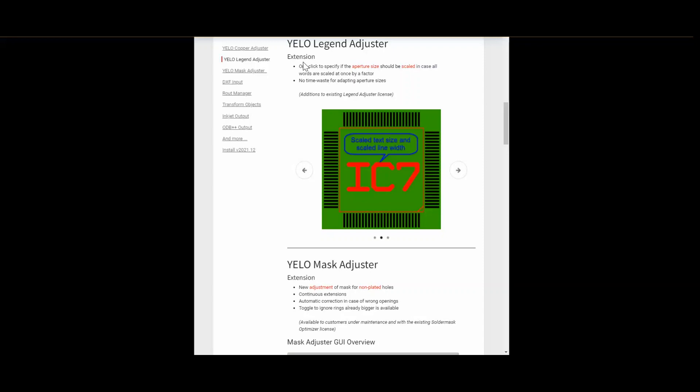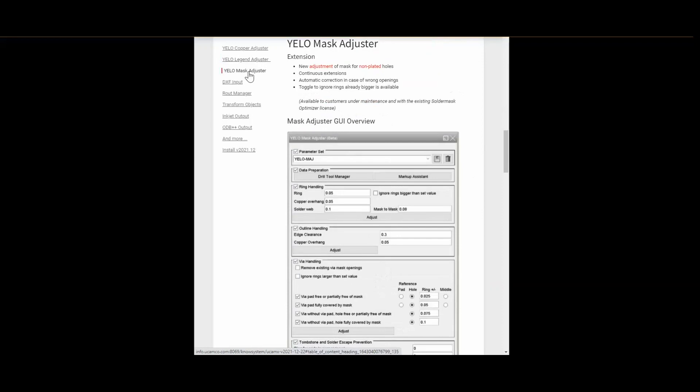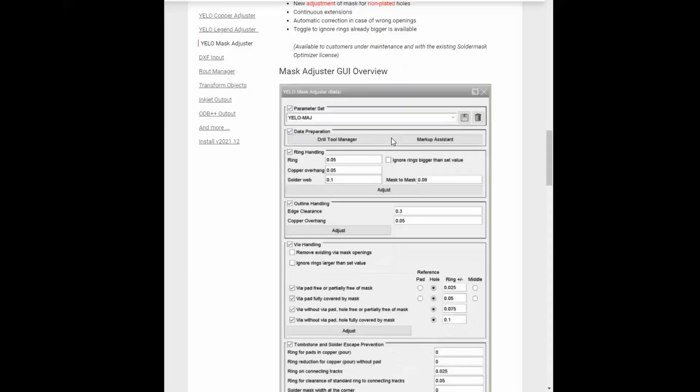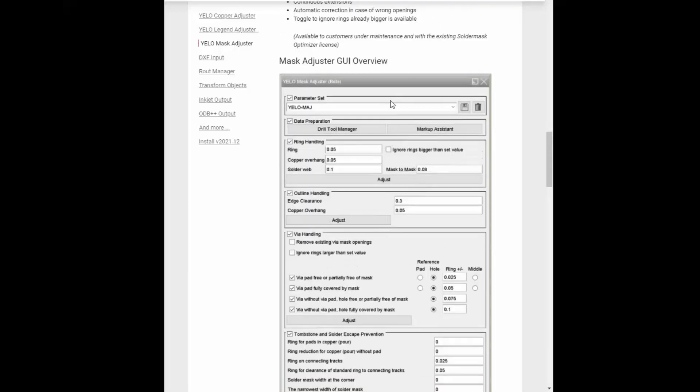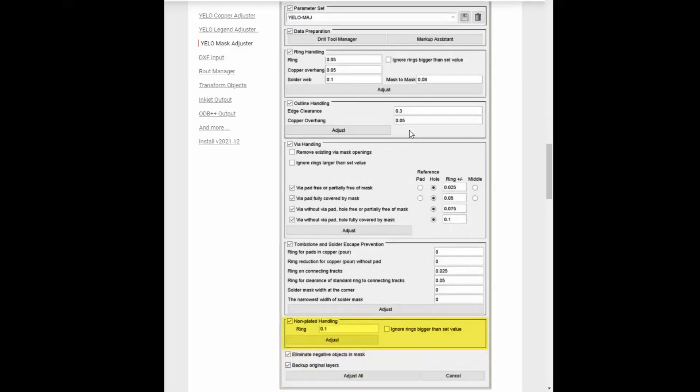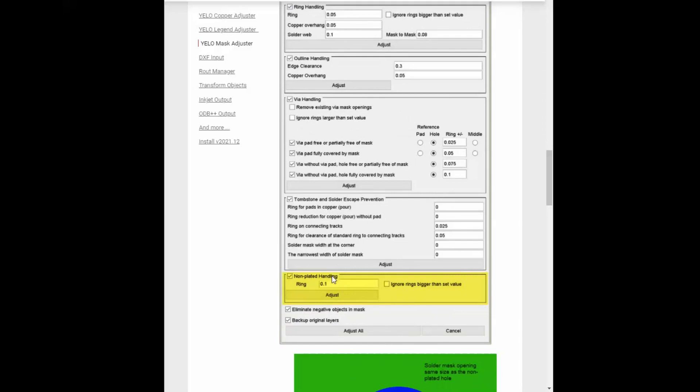The last adjuster on our yellow list is the yellow mask adjuster. Our mask adjuster is growing fast. Thanks a lot to all the feedback we got from you while we had the beta version available for testing. The latest development is the adjustment for non-plated holes. If we now have a closer look at the new adjustment for non-plated holes, we see that the GUI of mask adjuster is already quite big. And all the things we already developed in previous versions are in there. And the non-plated handling is directly below the tombstone and solder escape prevention.